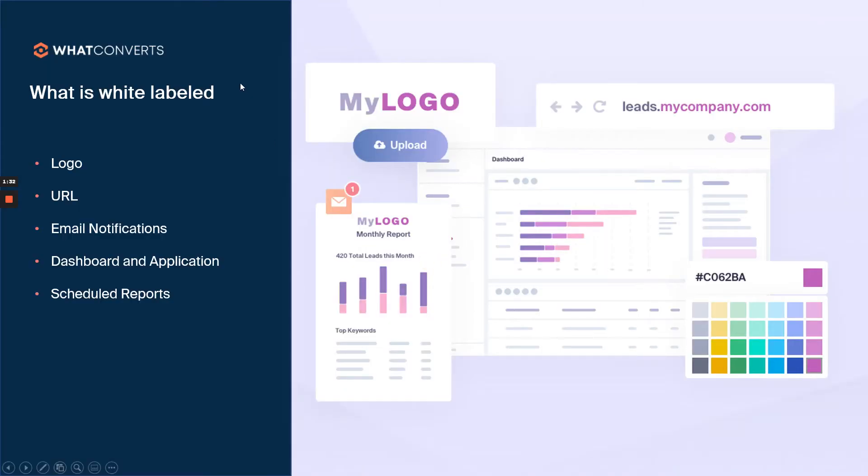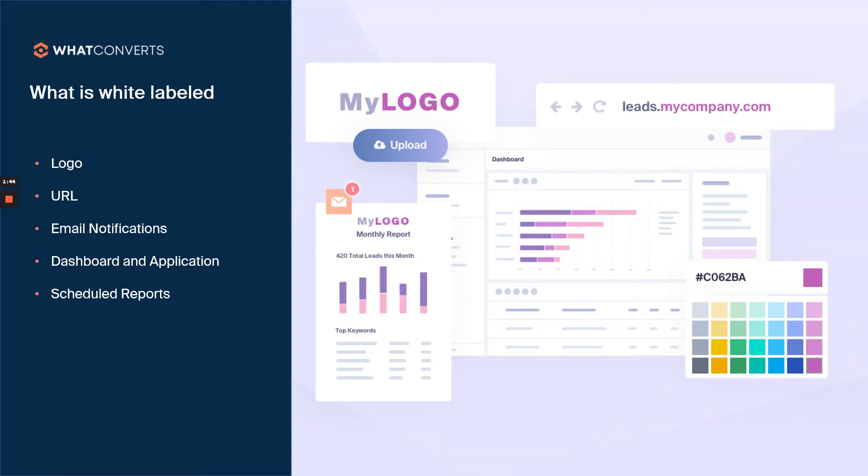Here we have another screenshot. You can see the full dashboard, all the information. Even the email notifications have your logo, your branding and your email address from your domain. So WhatConverts is totally hidden from you and your customers with the white labeled version.